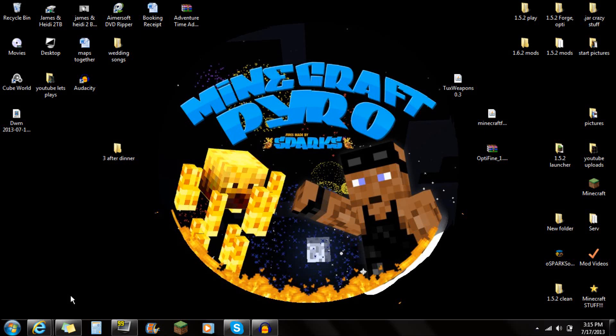Hey guys, what's up? This is Sparks and I'm going to be showing you guys how to install Optifine and other mods. I have been installing a lot of mods for 1.6.2 and a lot of people are asking me how to install Optifine — they're trying to put it in the mods folder and it's not working.